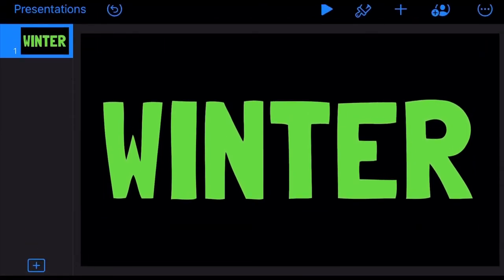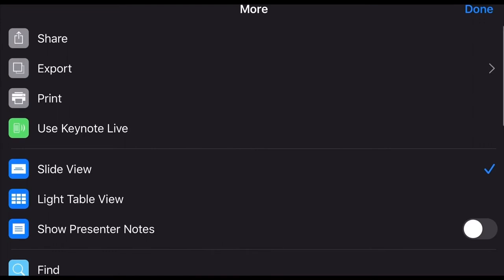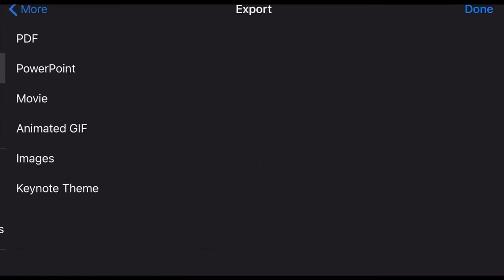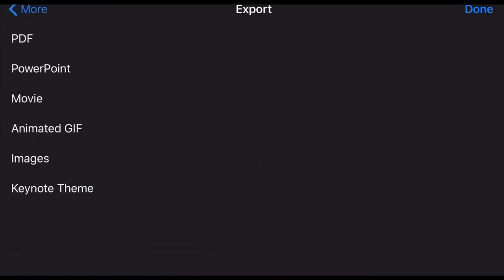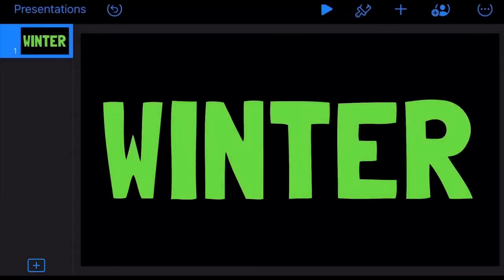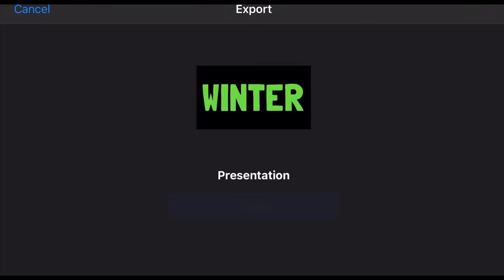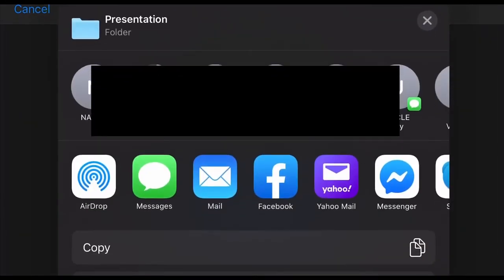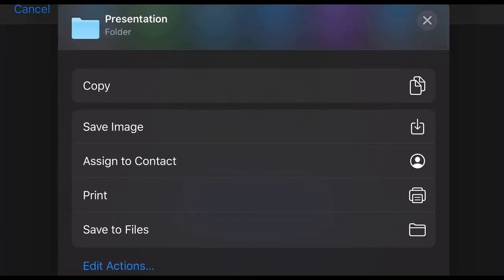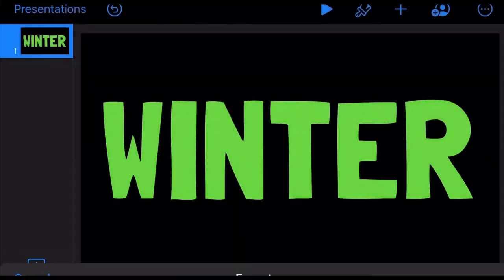From here, tap the circle on the top right corner with three dots on it and select Export Images. Select PNG and Export. Scroll up and Save Image.